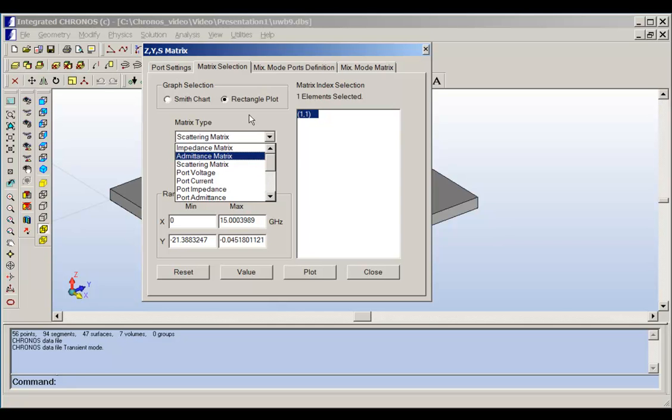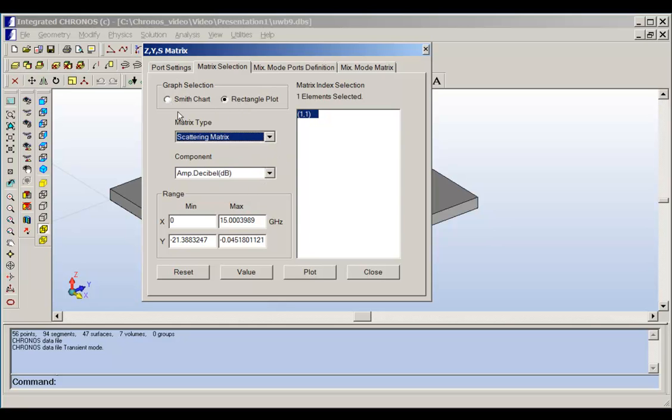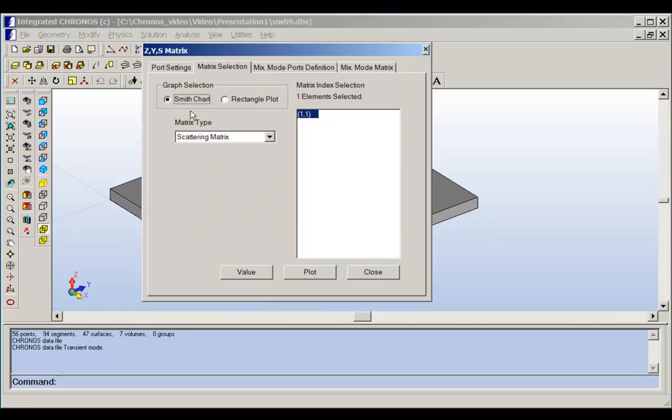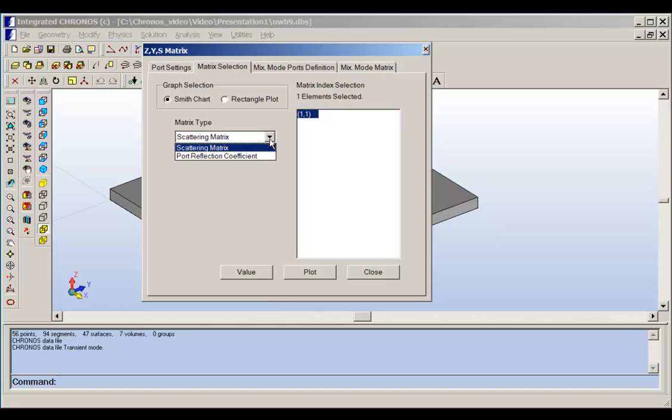This is a rectangular plot, and we can use Smith chart. If you click on Smith chart, you can plot scattering matrix, for example, on Smith chart. You have here scattering matrix and port reflection coefficient. You can plot any one of them in the Smith chart.